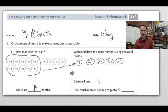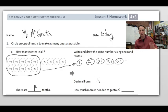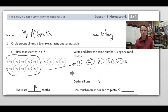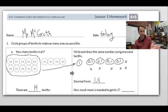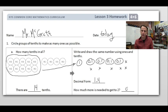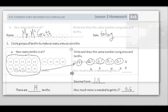How much more is needed to get to two? Let's draw it out so we understand. We need that one and then more tenths — that would be ten, which takes us to the whole number two. We have four, so we would need another six tenths. How much more is needed? Six tenths.